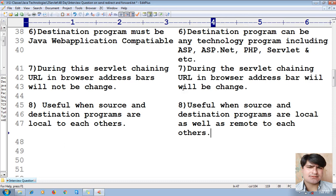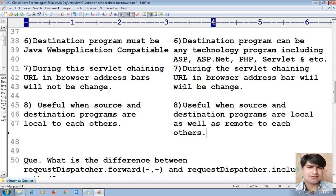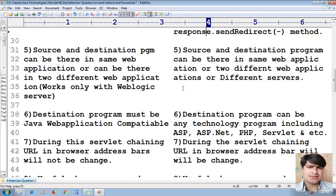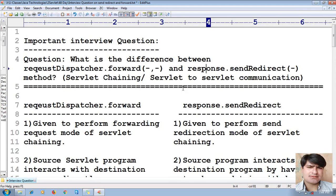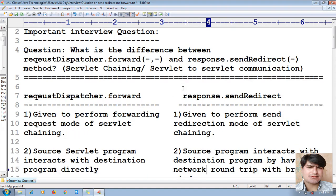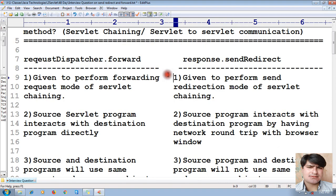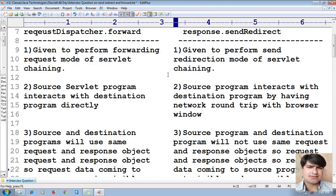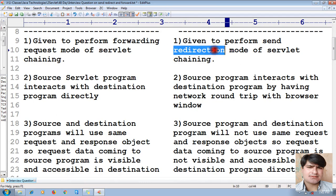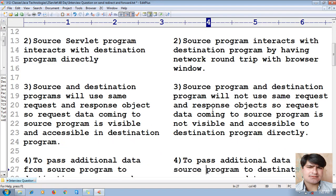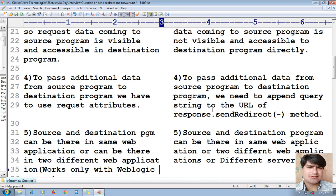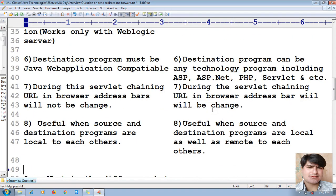So these are the eight differences between RequestDispatcher.forward() and response.sendRedirect() method in servlet chaining or servlet-to-servlet communication. On the forward side it performs forwarding request mode, and on the send redirect side it performs send redirection with one extra network round trip.